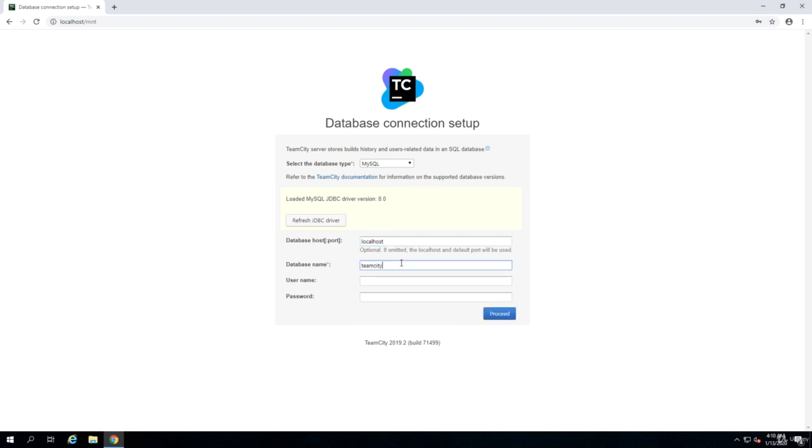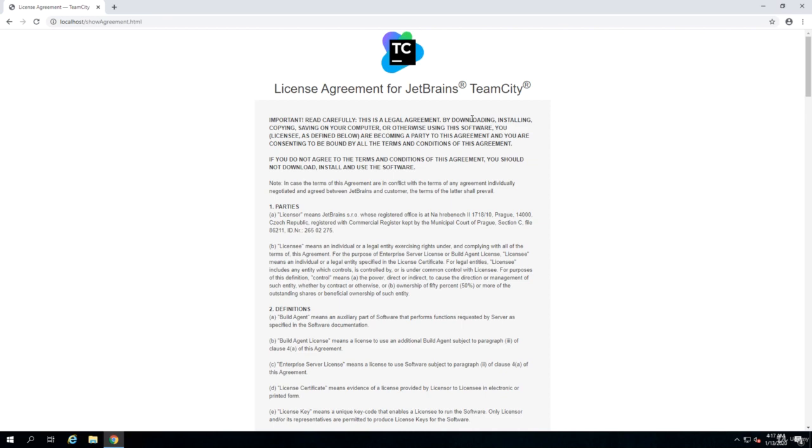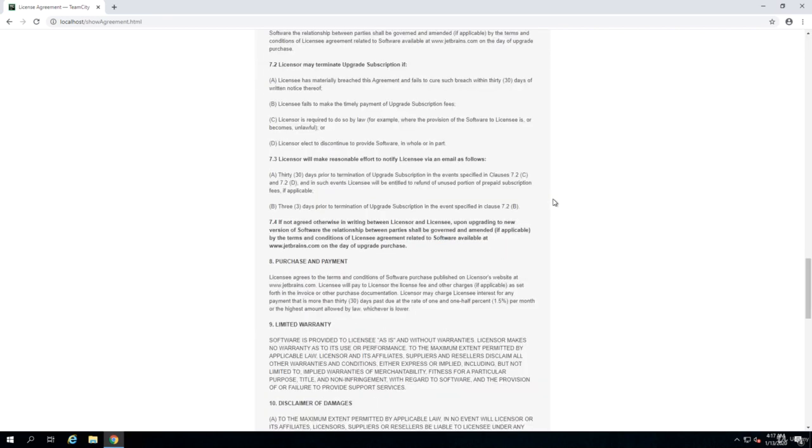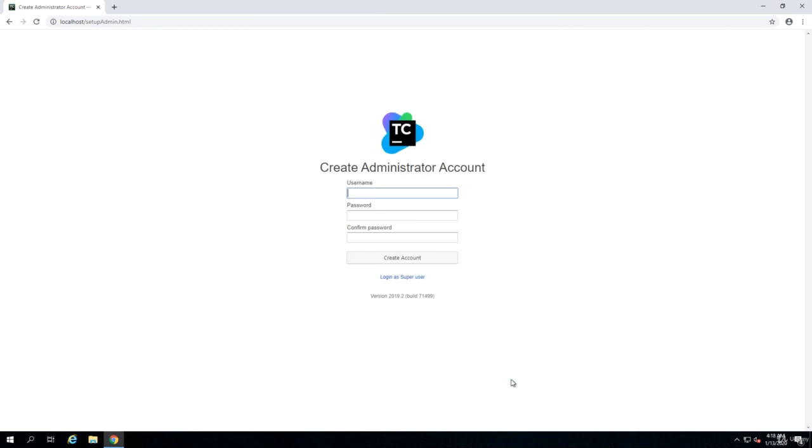It's going to take a while to create the database and add all the components, so we have to wait. Once all the components are installed, you will be redirected to the license agreement. Make sure that you read this properly and you click on accept license agreement. I uncheck the one that says send usage information and I click on continue.